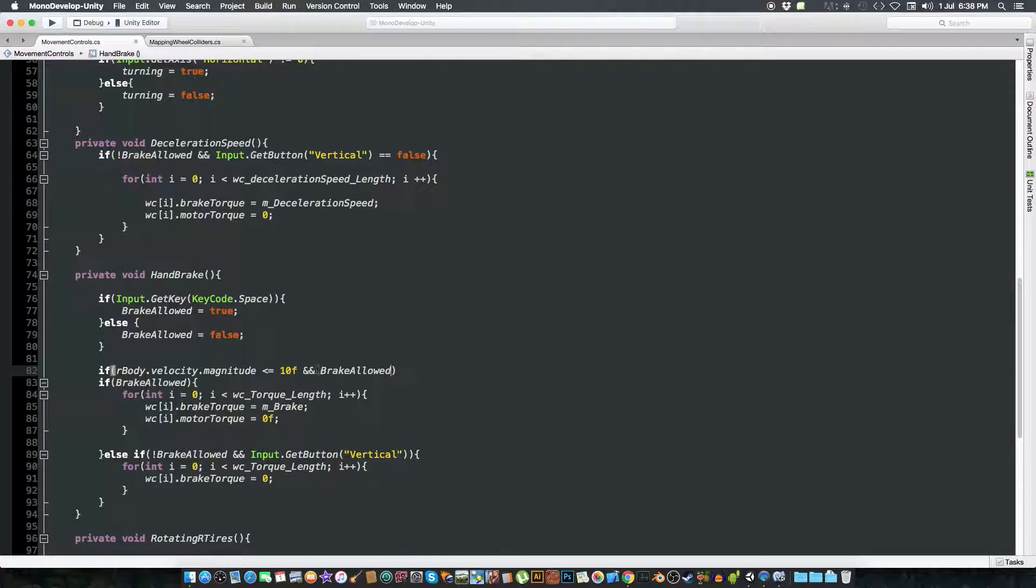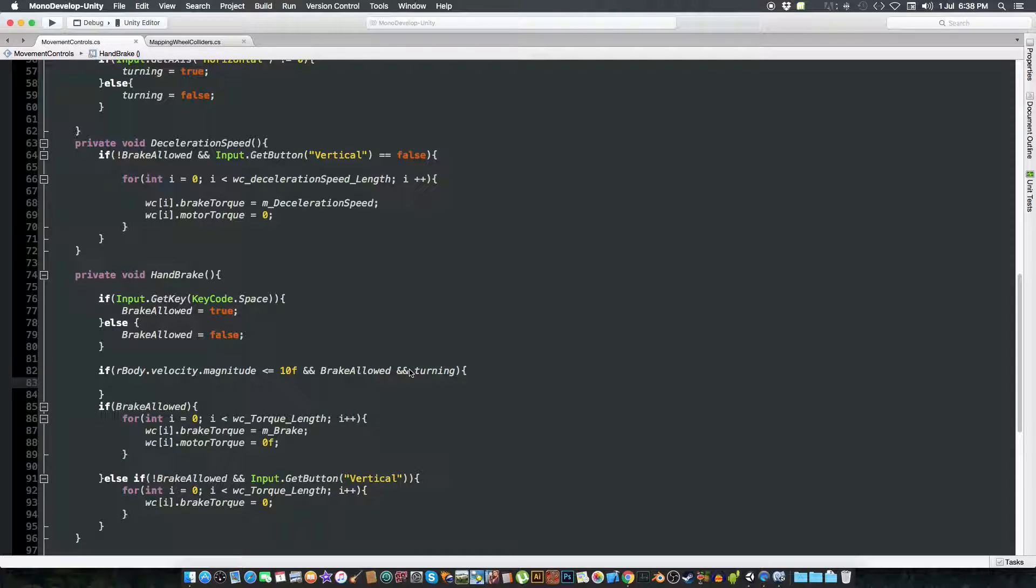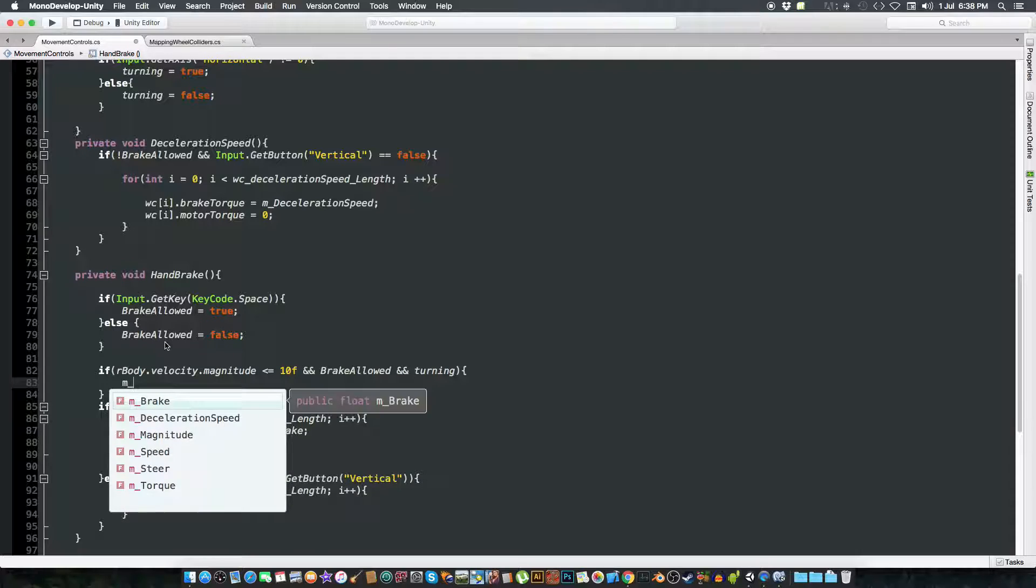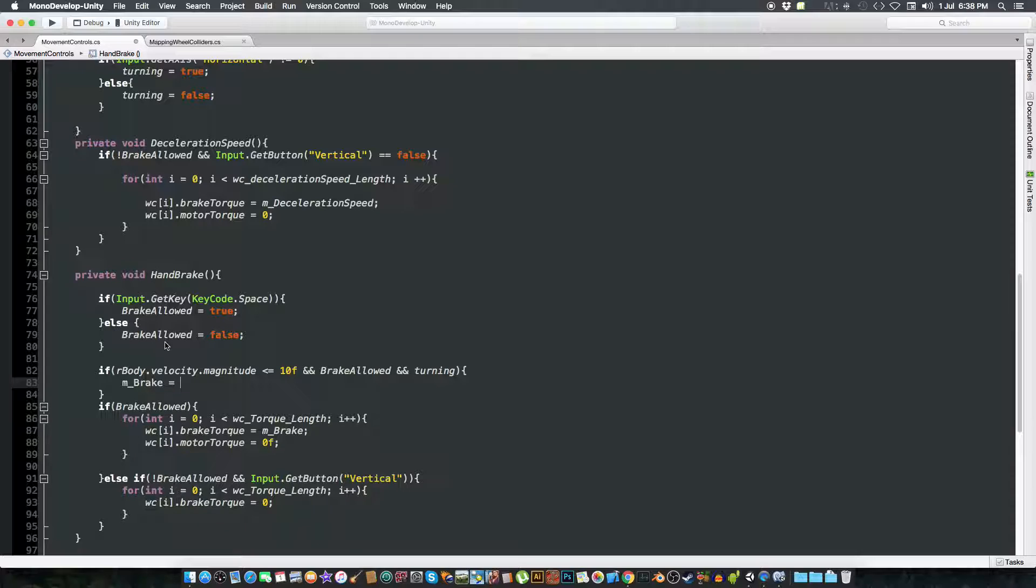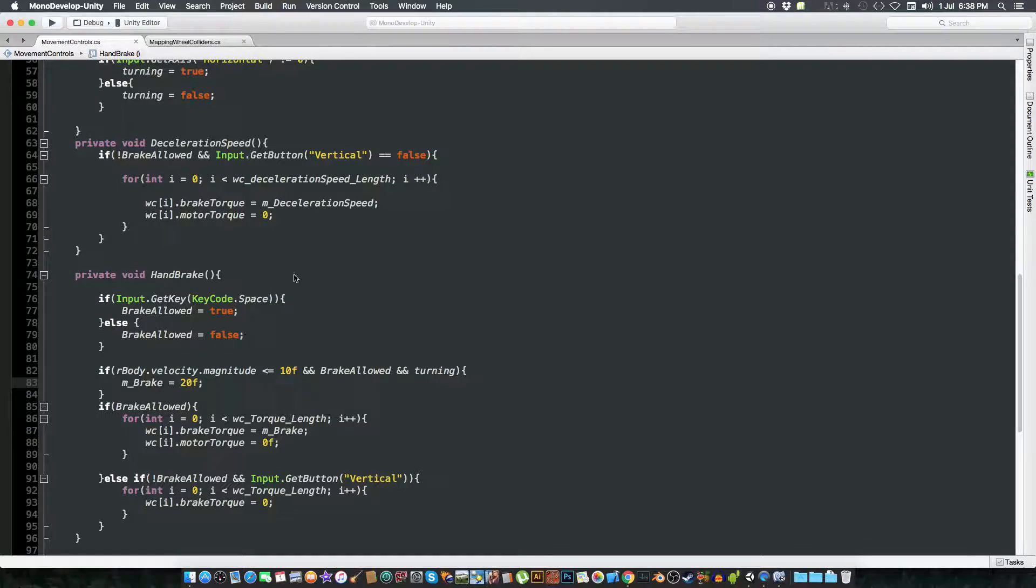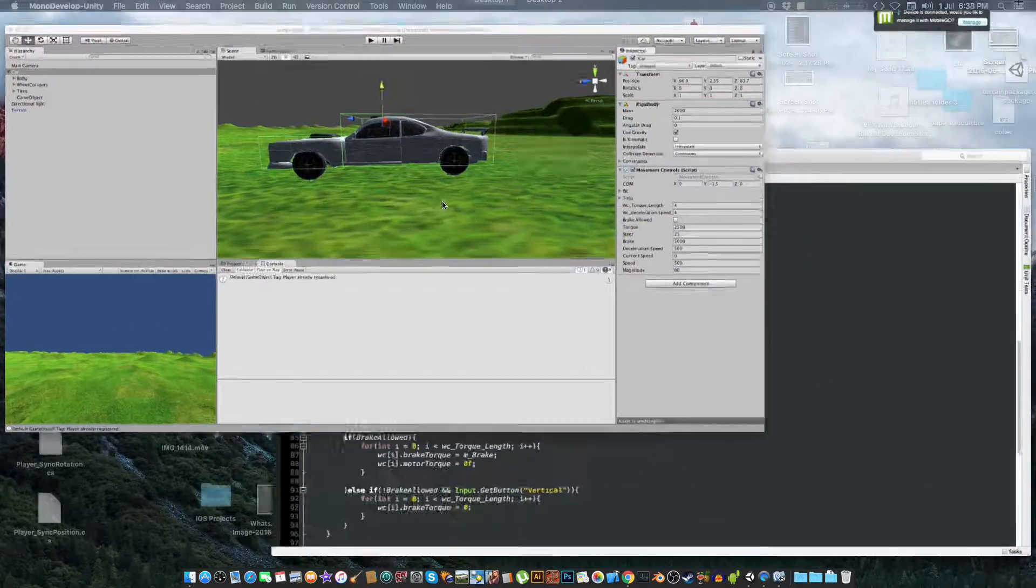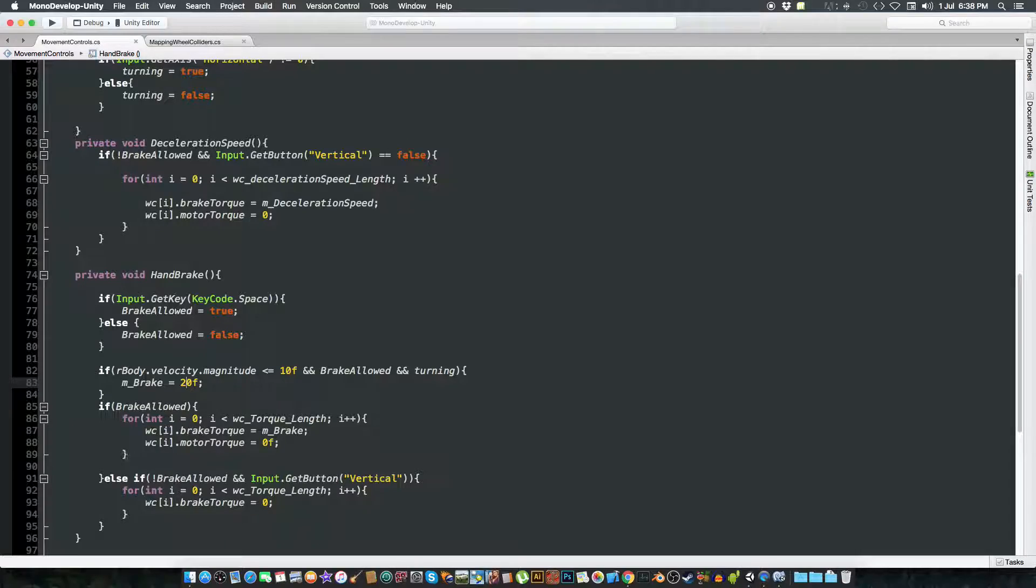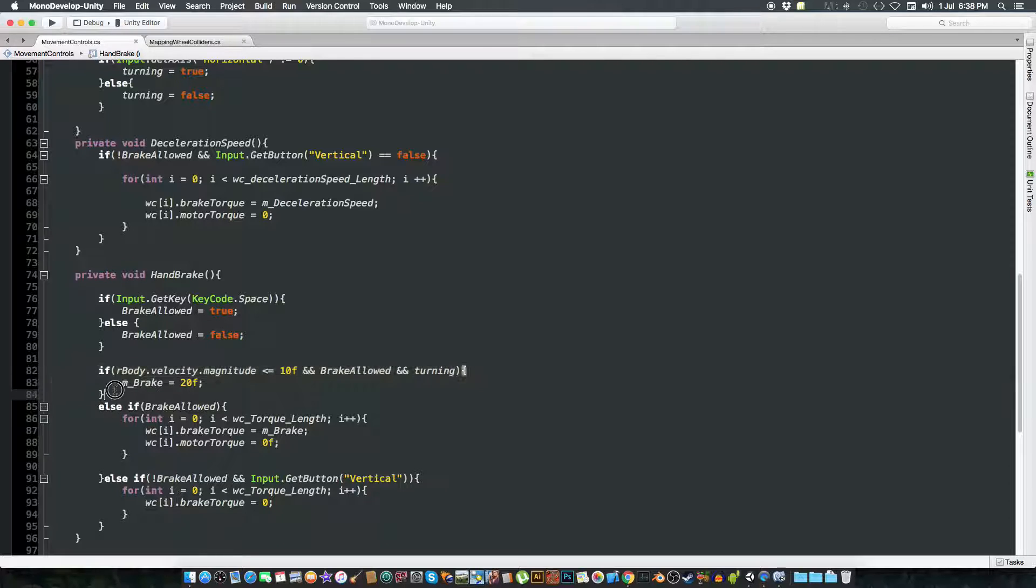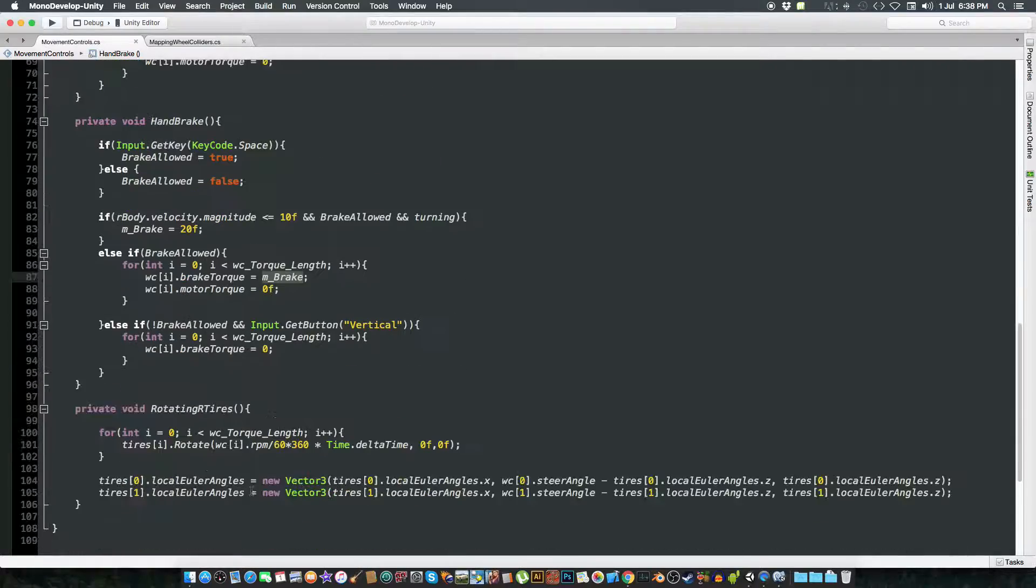So if the rigidbody velocity magnitude is less than 10, if the brake is allowed and if the turning is allowed, so just change, create, just change the value of brake to be something 10 or 20. I mean that's on you. So else, if this is not true then just break it with the maximum brake and other things are just fine.